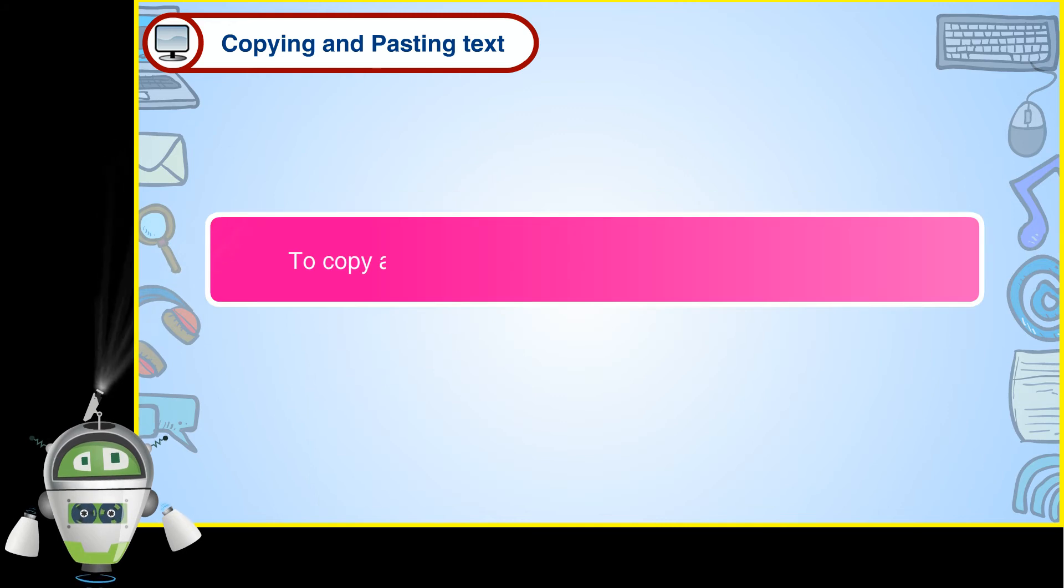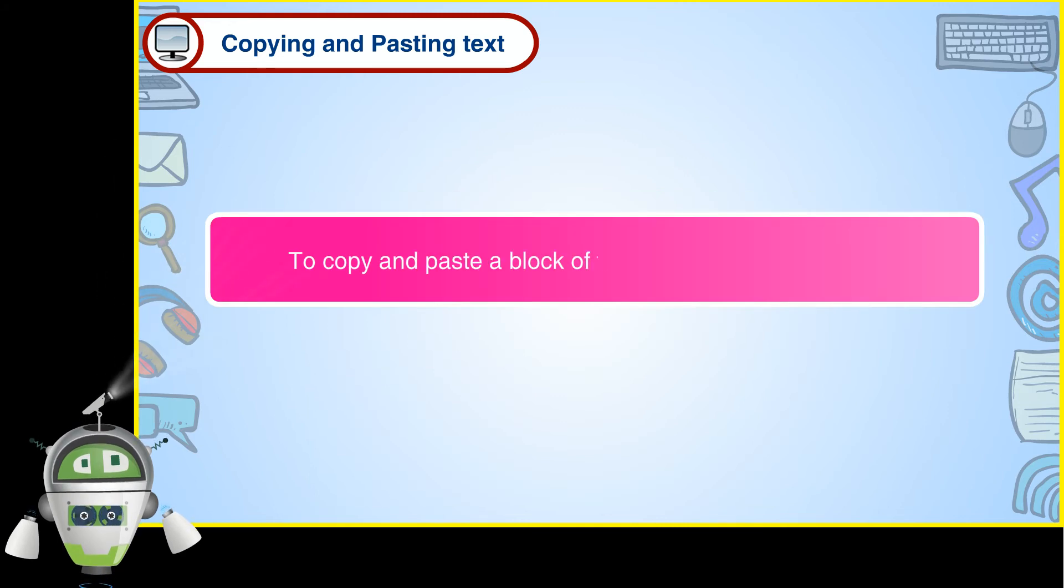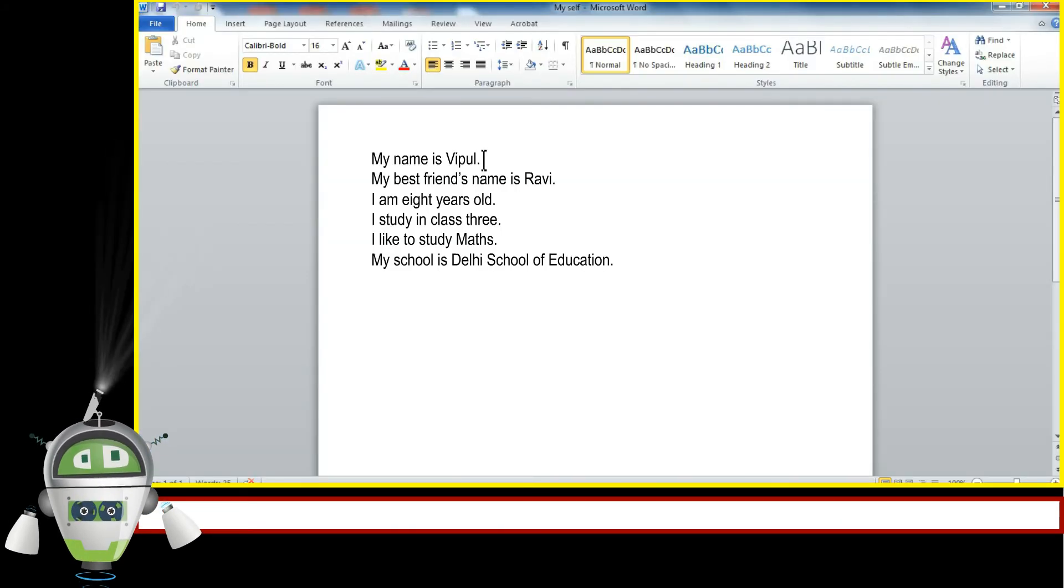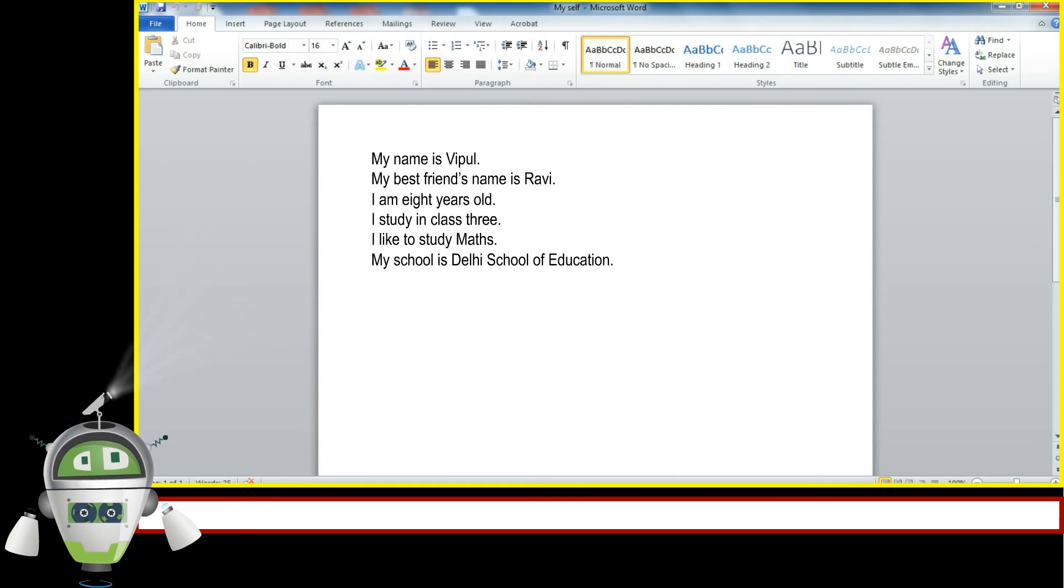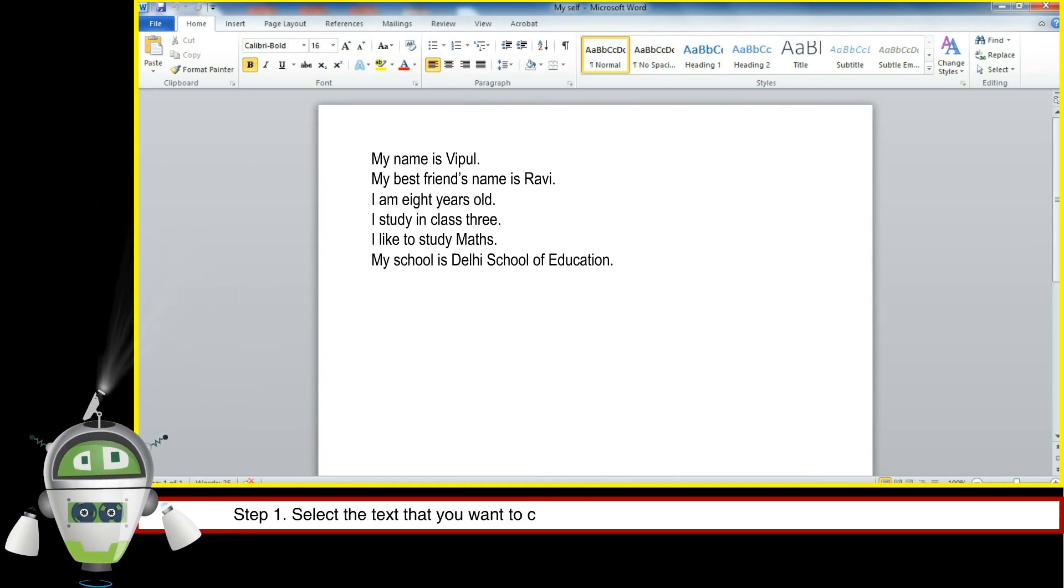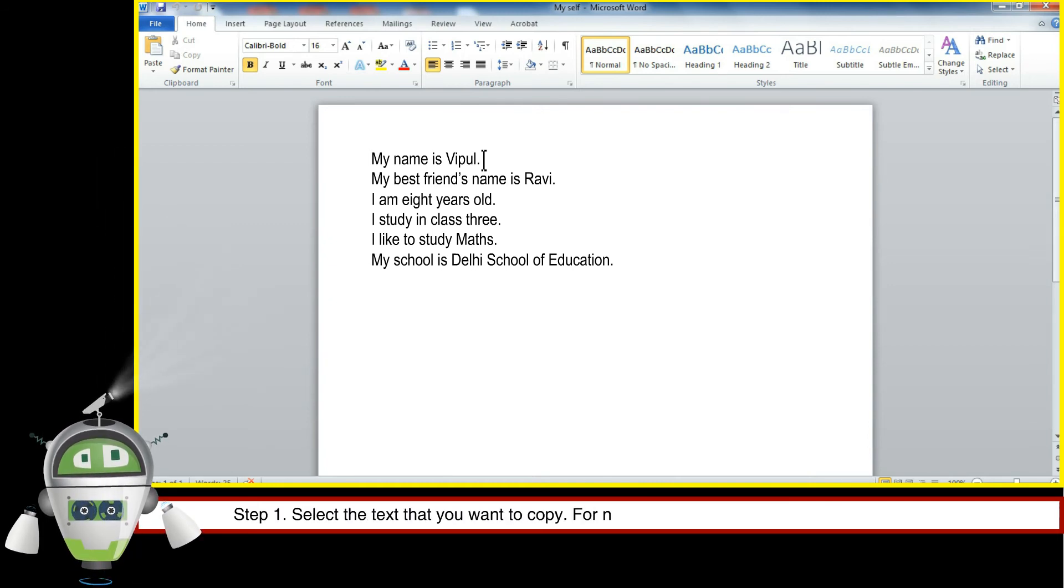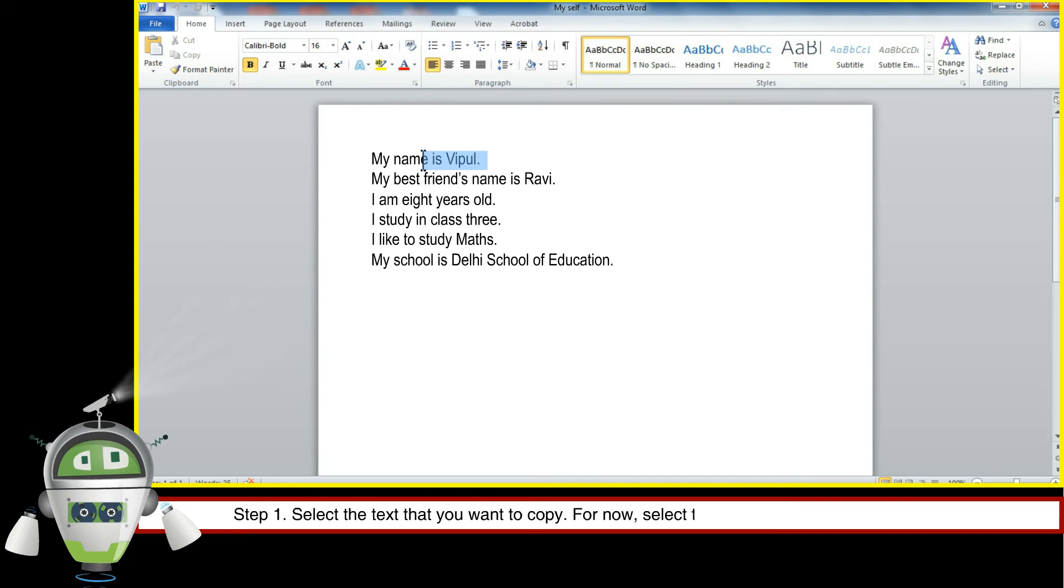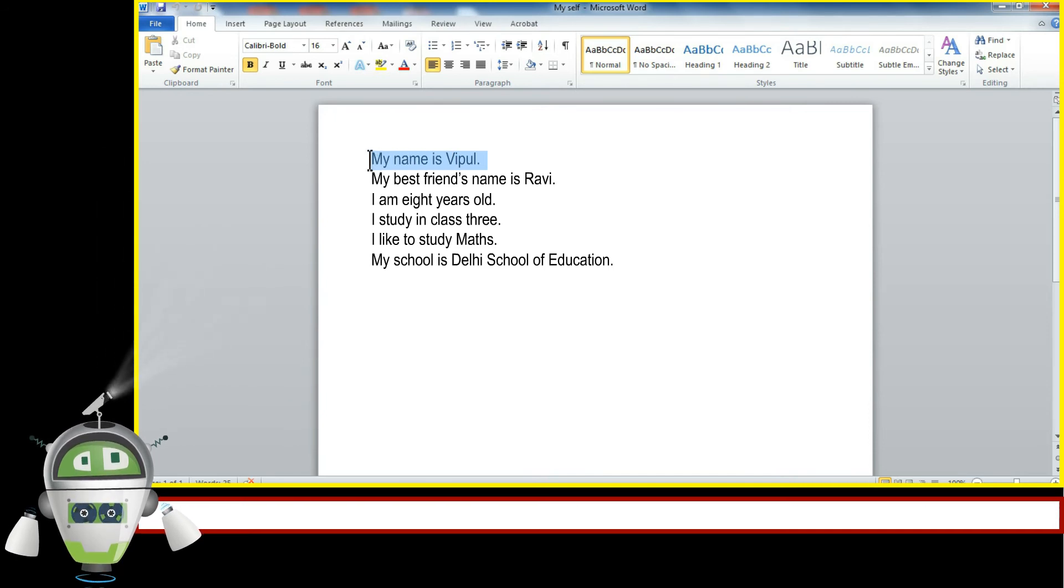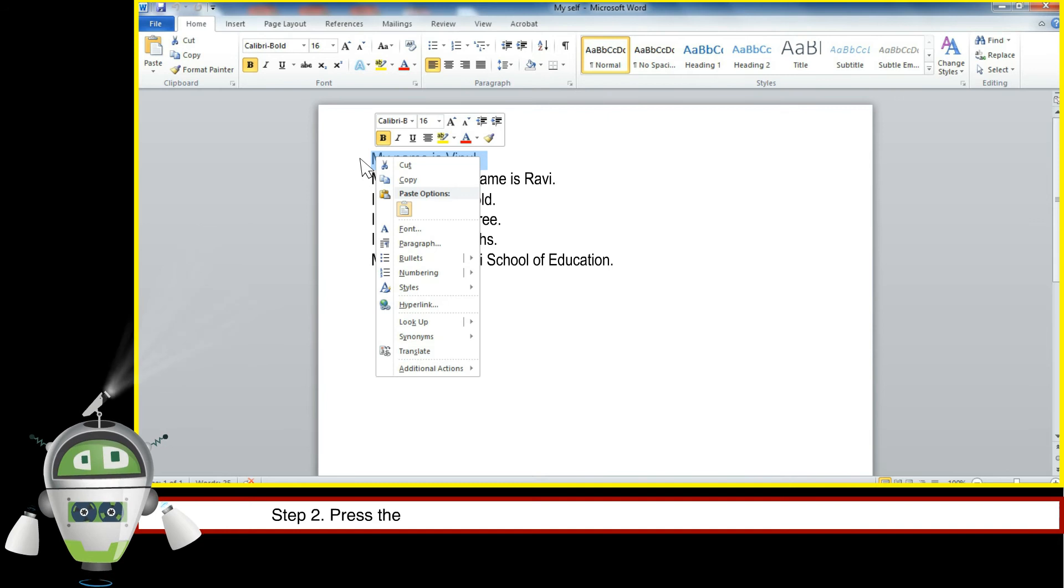To copy and paste a block of text, the steps are as follows: Step 1, select the text that you want to copy. For now, select the first line of your document.